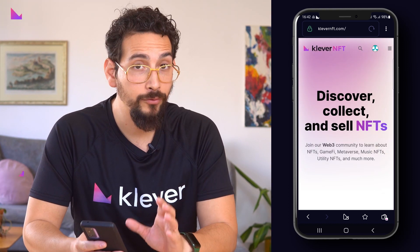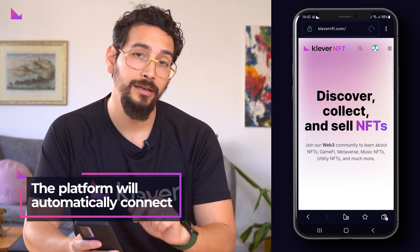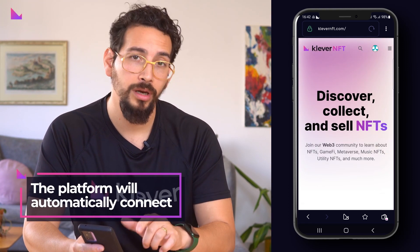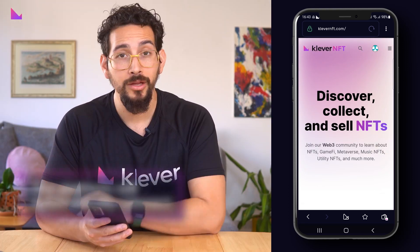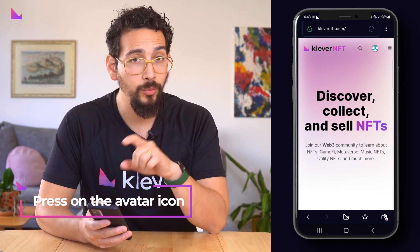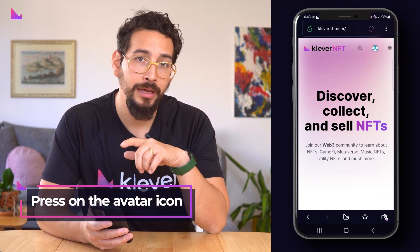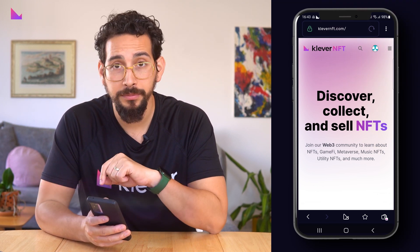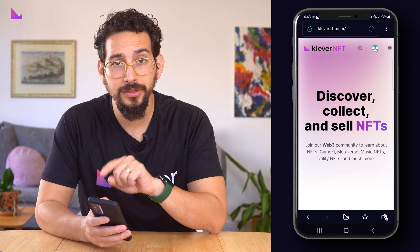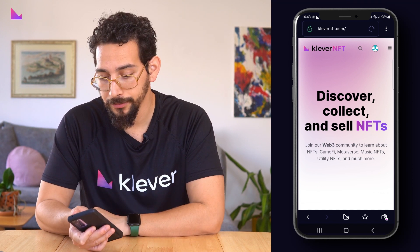The platform will automatically connect your selected wallet with clevernft.com. You can see that the wallet is connected to the platform by pressing on the avatar icon at the top next to the hamburger menu.